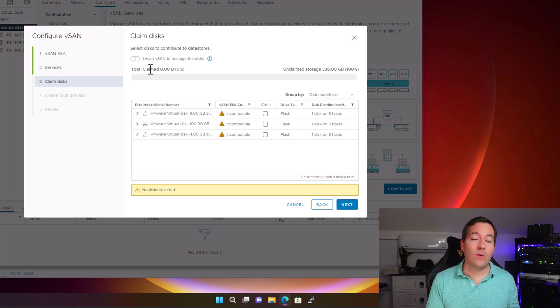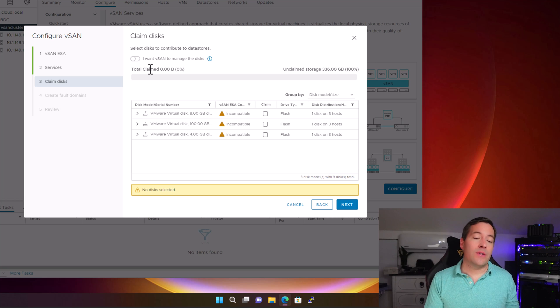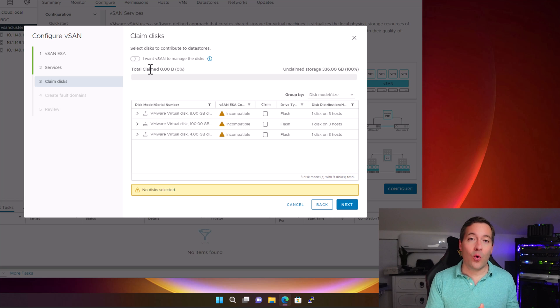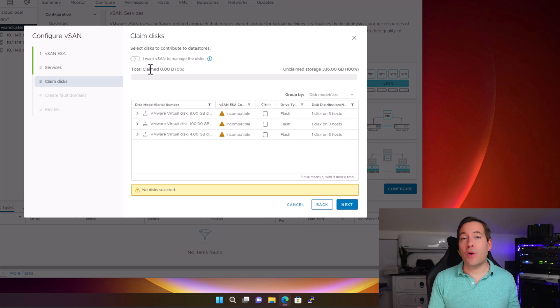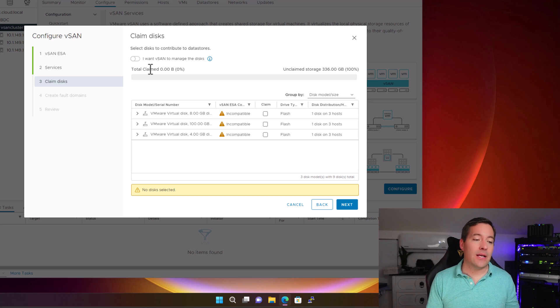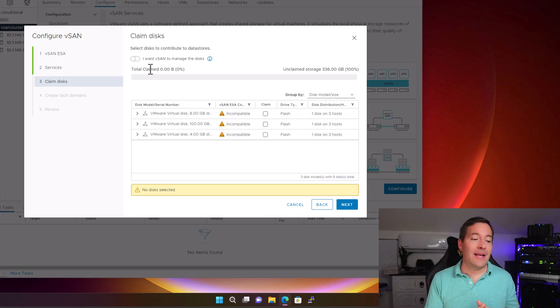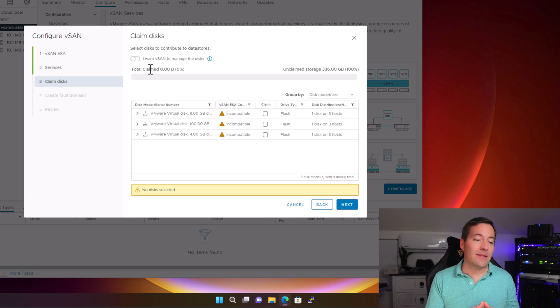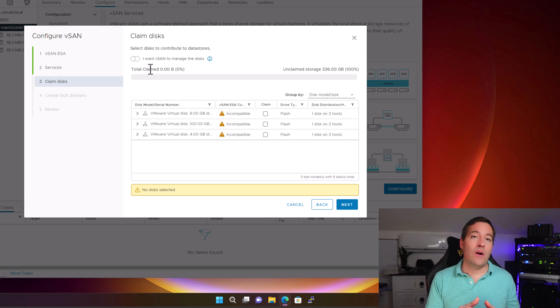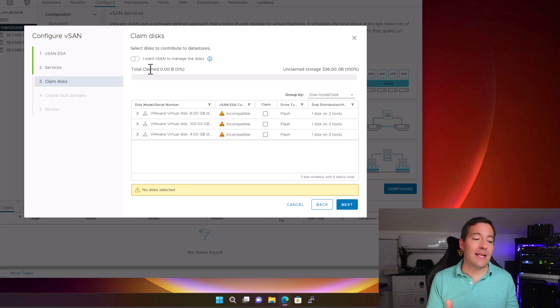Now we are already halfway through the wizard, and we are at step three, which is to claim disks. Now you will notice that I have a ton of warnings on the screen, and that is because I'm running a nested vSphere installation. None of the hard disks that I have installed in my nested ESXi installation are certified for vSAN ESA.